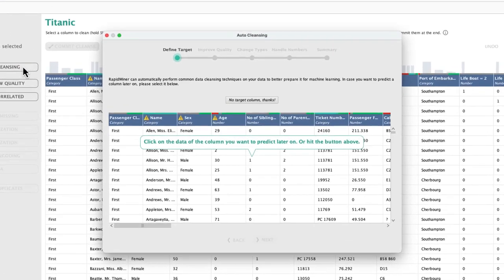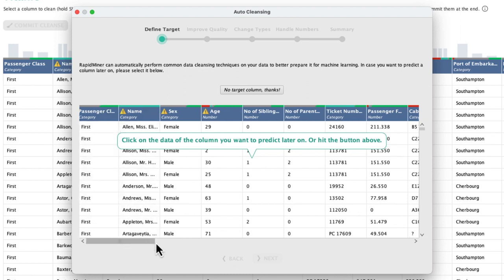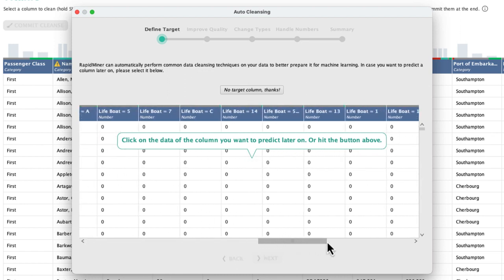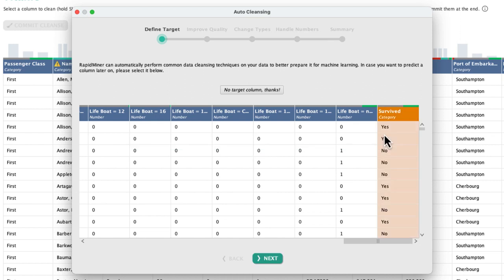In the first step, we are asked to select a target column. Selecting one means that this column is excluded from the cleansing. This is important because you would want to preserve it even in case of high correlation with any of the other variables. Rows with missing values in the target column should also be excluded from the cleansing since you might want to apply your model to those later.